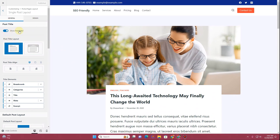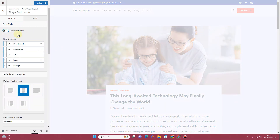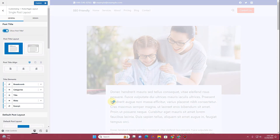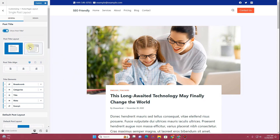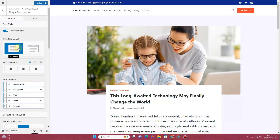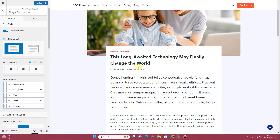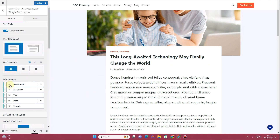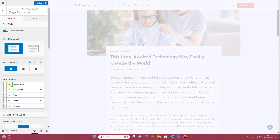Here you can see it says 'Show Post Title.' If I toggle this off we won't be able to see the post title, so I'll toggle it on to display it. We have two templates available: one where the title appears right at the top, or another where the title appears in the content. Then we can choose the alignment of our title — center, left, or right.